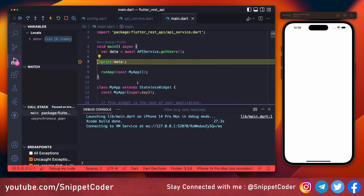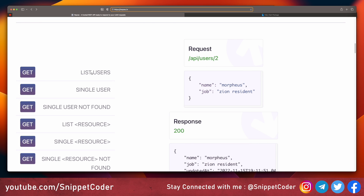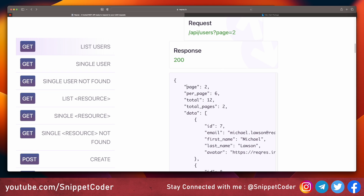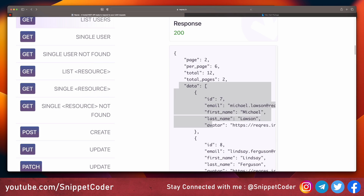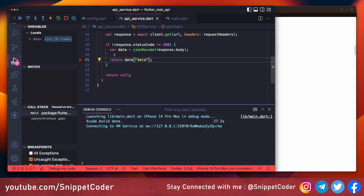After reloading, we are getting the list of data with id, email, first_name, last_name, and profile picture — a total of six records. We return data['data'] because in the browser response we have page, per_page, total_pages, and the data array; our requirement is to show just that data array from our application.